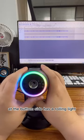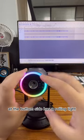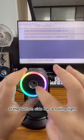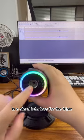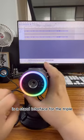At the bottom side there's a rolling light and a stand interface for the tripod.